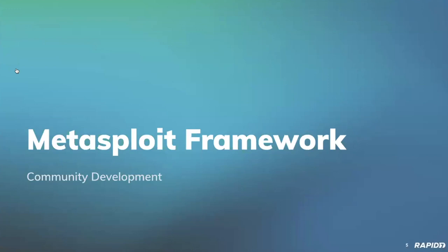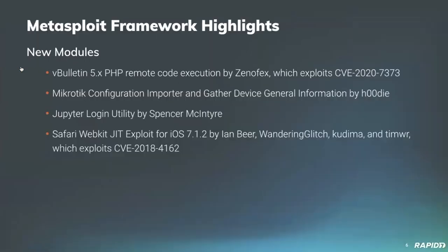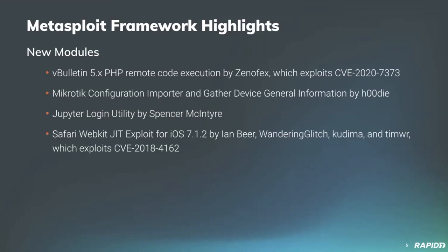I'm going to hand the mic over to Alan here. If we jump into the next slide, we'll talk about the new modules that have landed to Metasploit framework. Firstly, community member Sinofex has contributed a vBulletin widget template RCE module which gains unauthenticated remote code execution on vulnerable vBulletin targets. Upon receiving a specially crafted HTTP request from this module, a vulnerable target will allow arbitrary PHP code execution within the context of the application server.